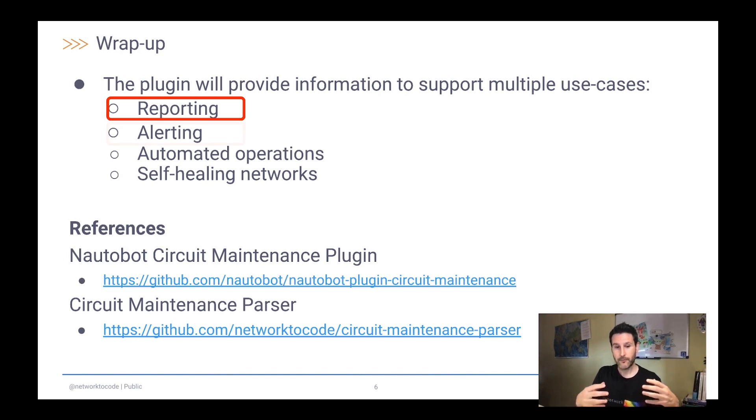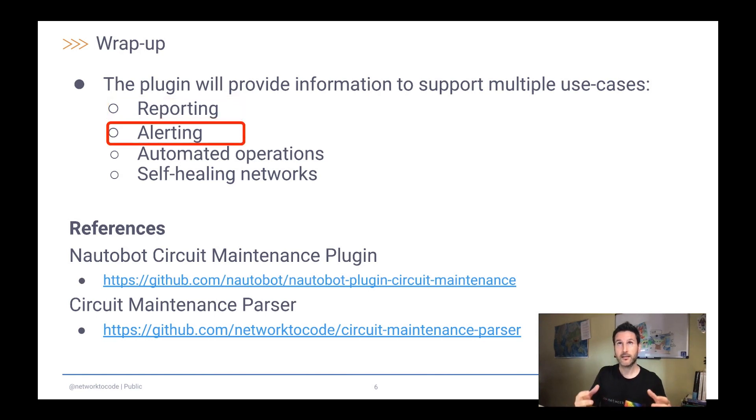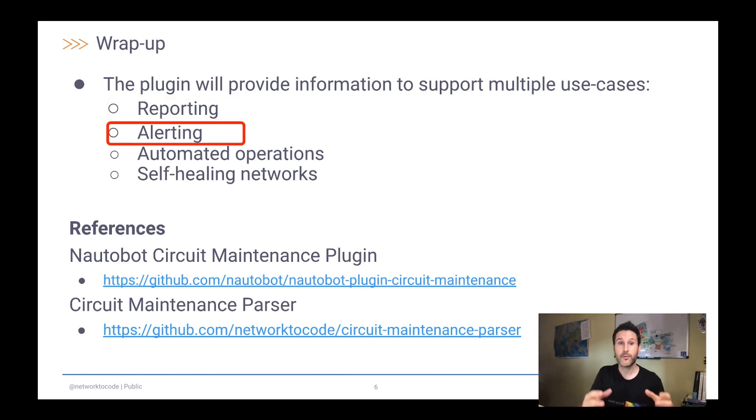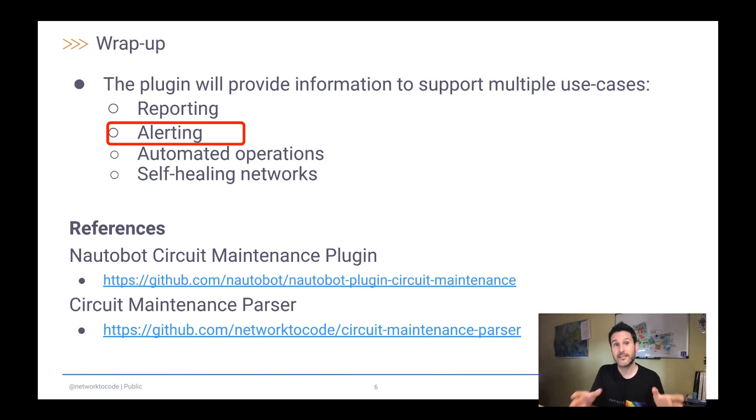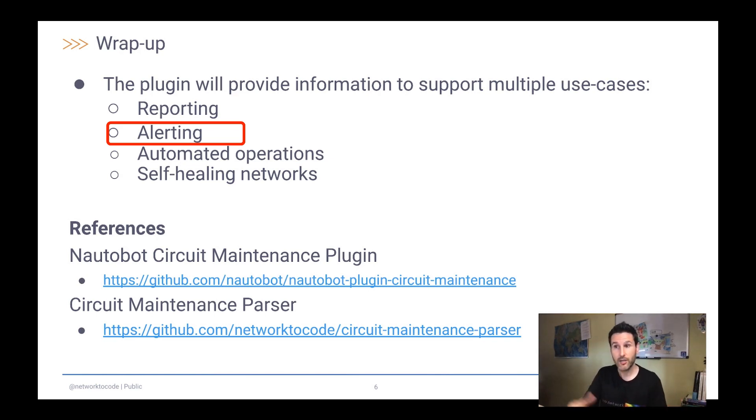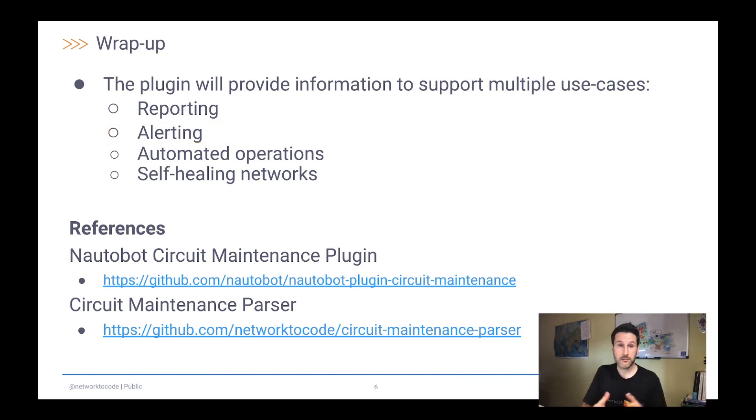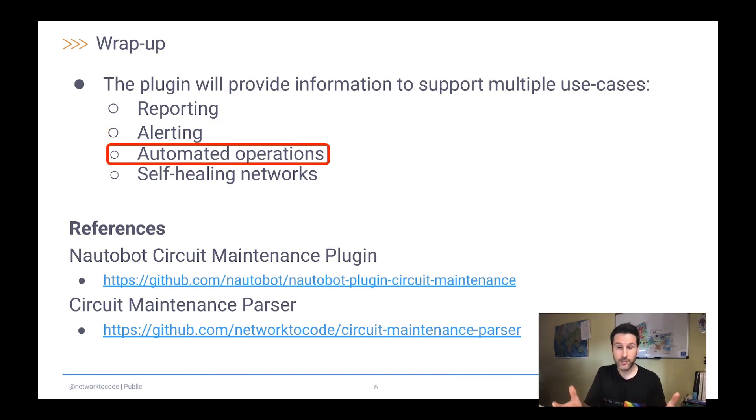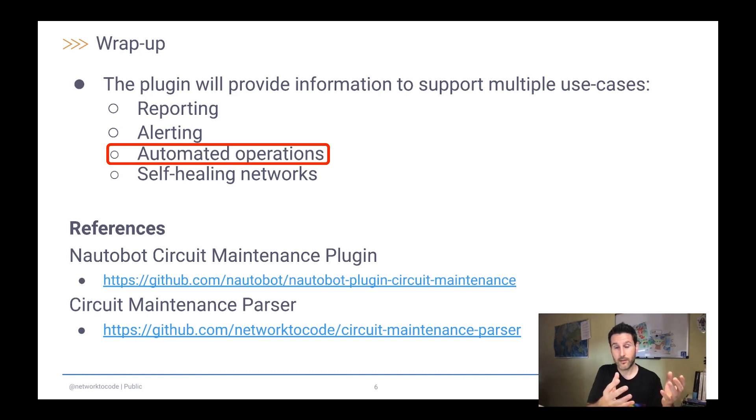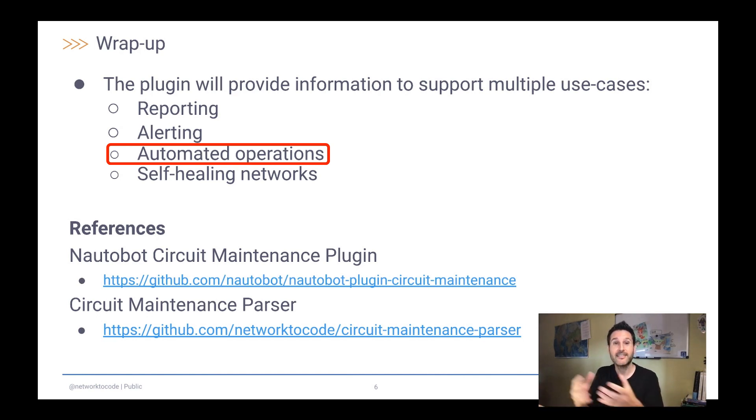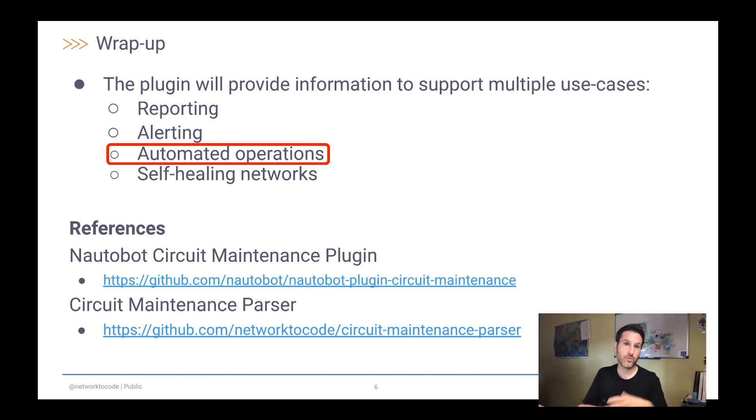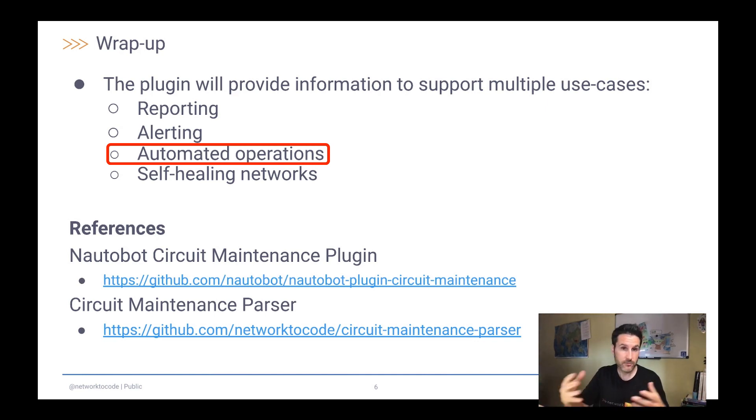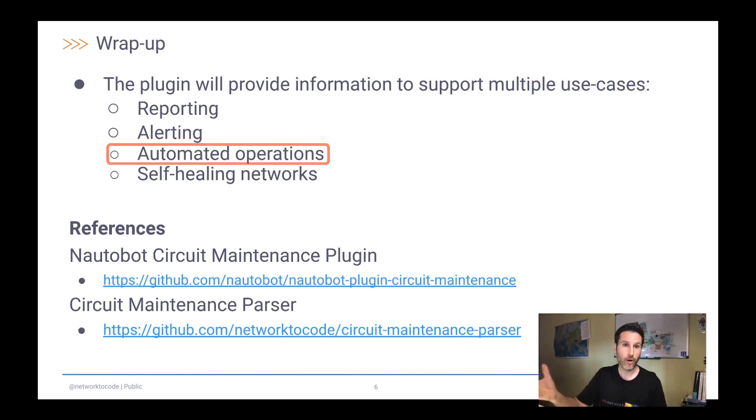And this means that if you can know in advance that a point of presence is going to have multiple maintenances, overlapping maintenances from different providers at the same moment in time in the future, you can take corrective actions. And obviously, the automated operations, that is, the information is in place, use this information just to change the state of your network, the intent of the network. So you can change BGP just to drag traffic out of a circuit or mute notifications just to get a good on-call shift.